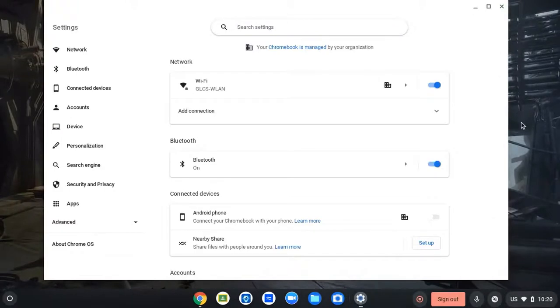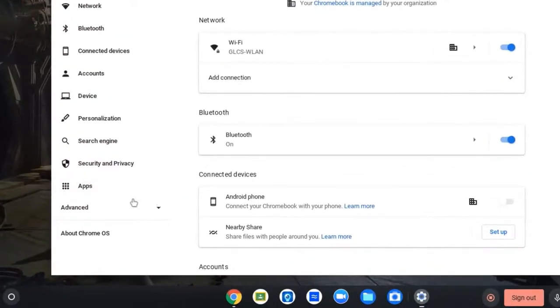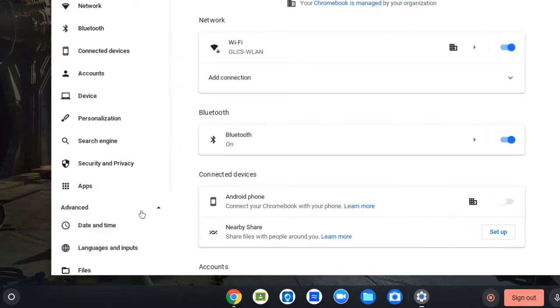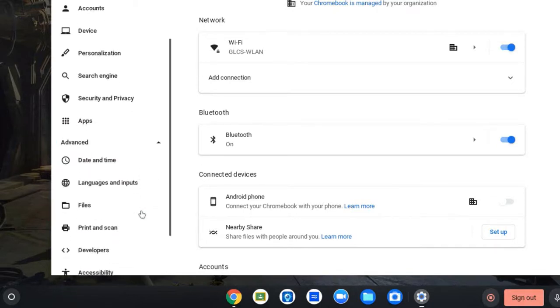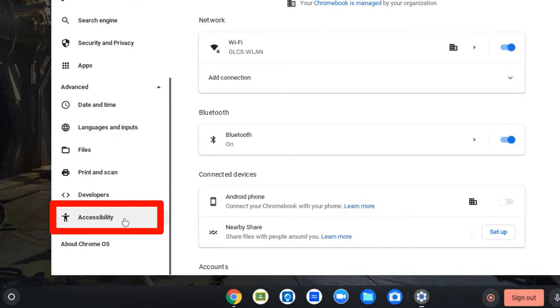On the left-hand side, go over to advanced. Click the drop down there, scroll down just a little bit, and you will see accessibility. Click on that.